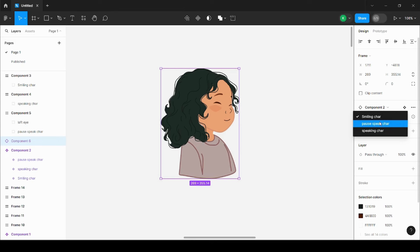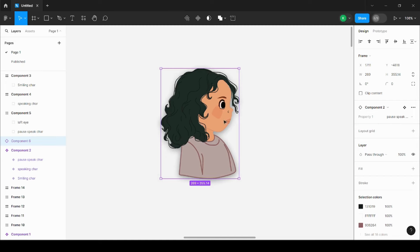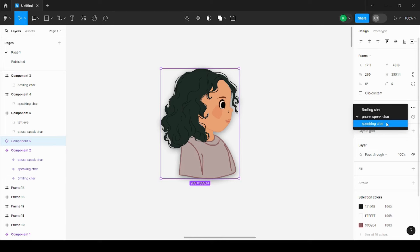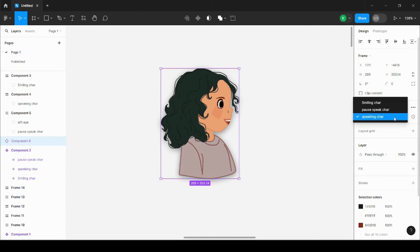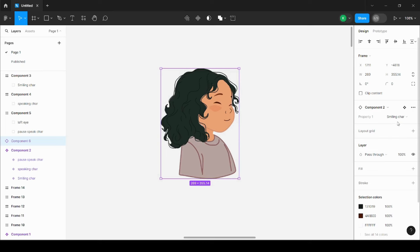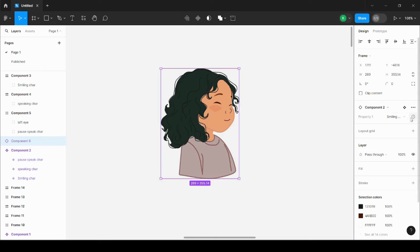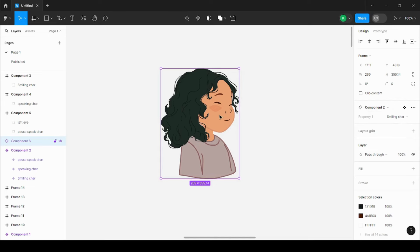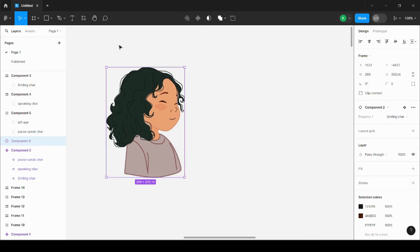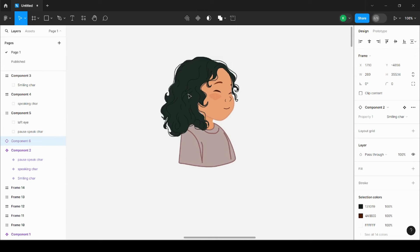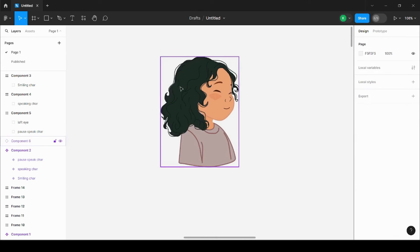First, when I'm clicking on 'pause speak character,' you see the expression changed. Similarly, I'm clicking on 'speaking character' and the expression changed. By one click, instead of replacing the illustration, I can just use this dropdown menu instead of removing this and bringing something different and placing it in the same location with the same height, width, etc.